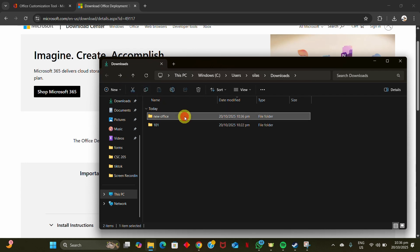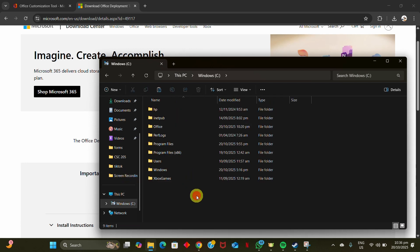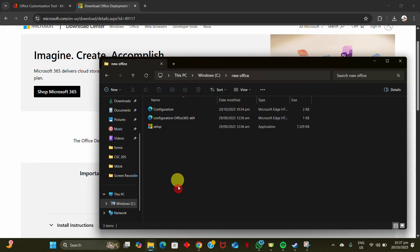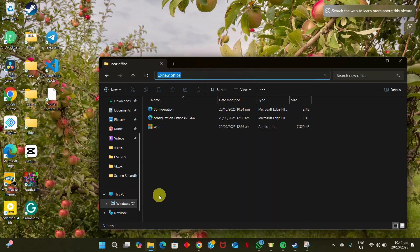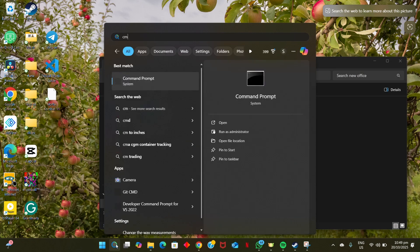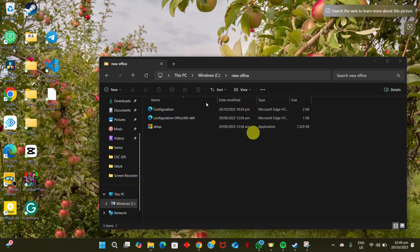Move the folder labeled Office to the C drive for easy navigation. Open the folder and copy the path using Ctrl+C. Then go to the search box on the taskbar and type 'cmd' and run it as administrator.